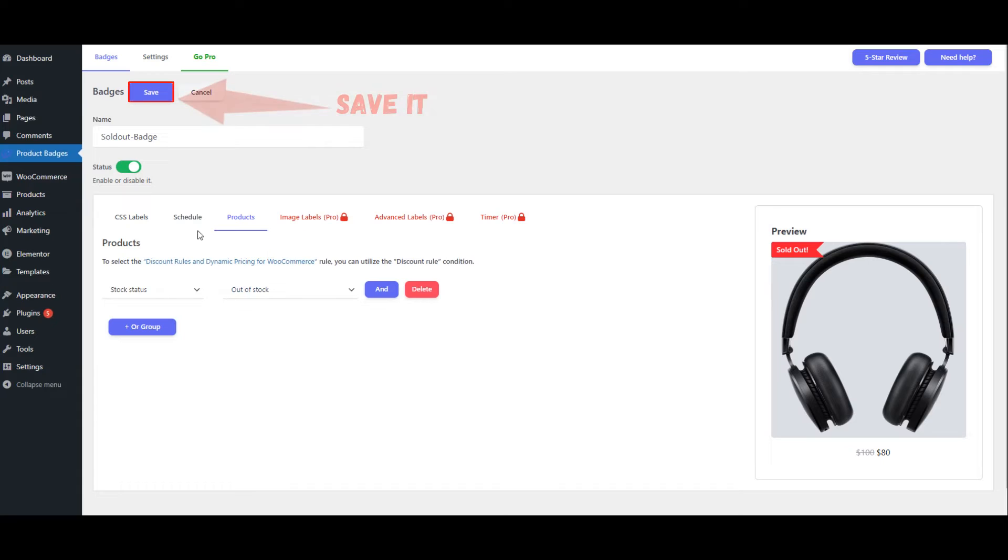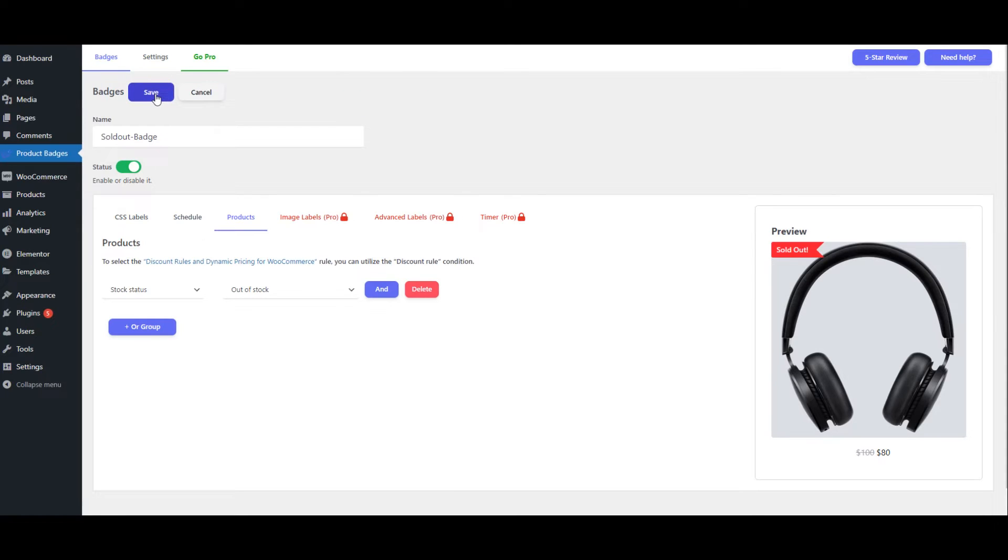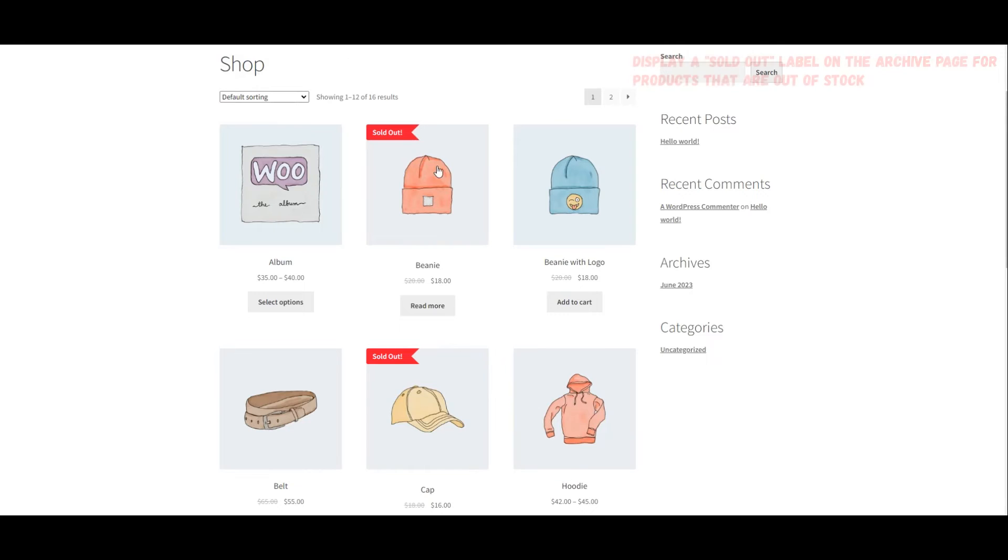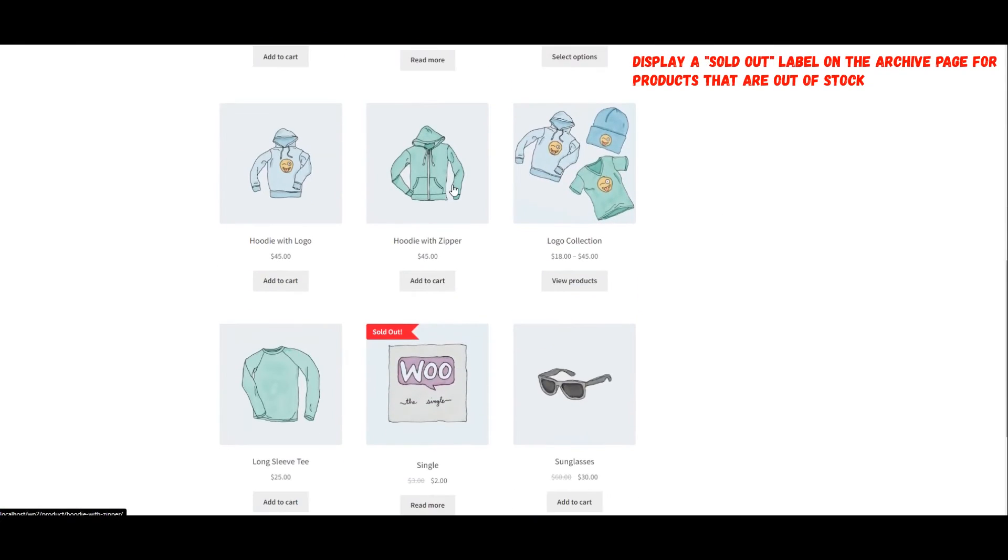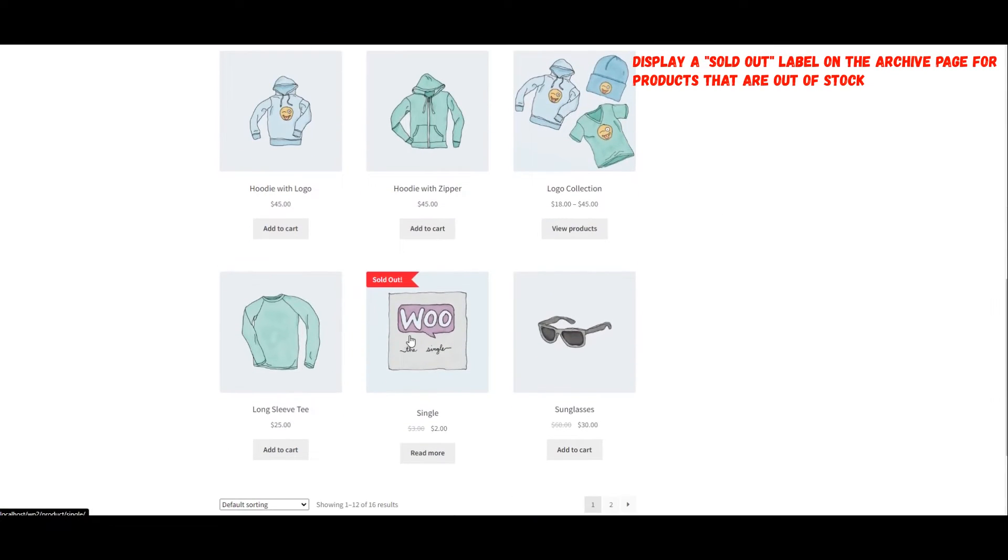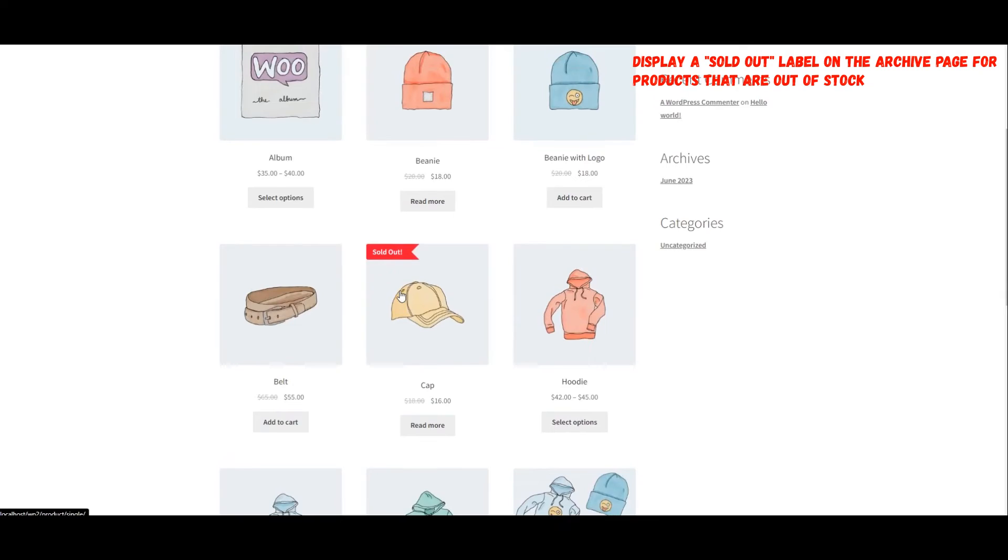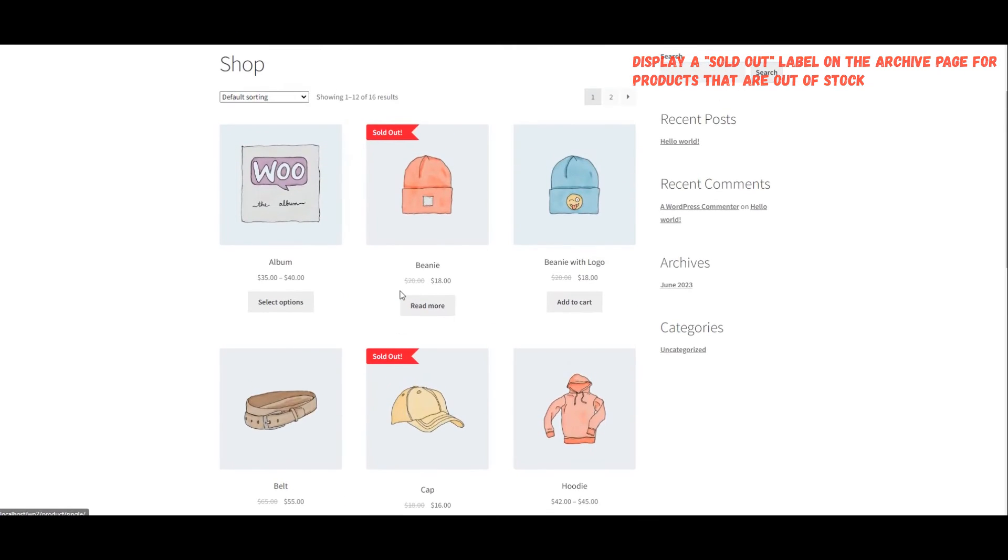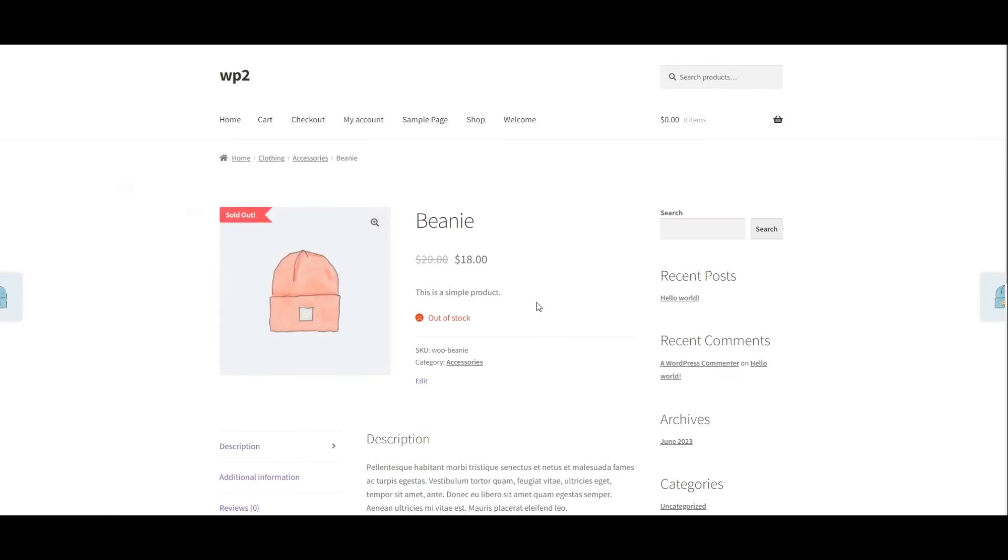Save it. Display a Sold Out Label on the Archive Page for Products that are Out of Stock. Display Sold Out Label on Product Page.